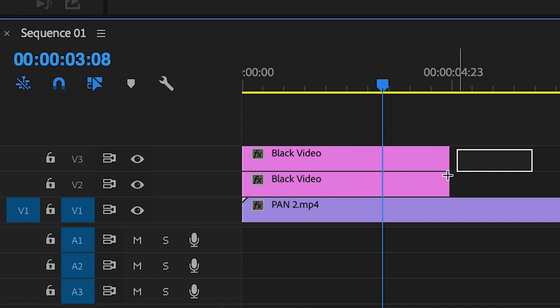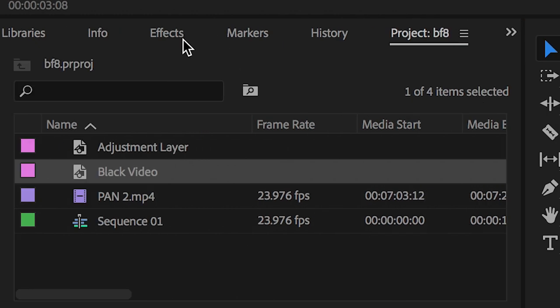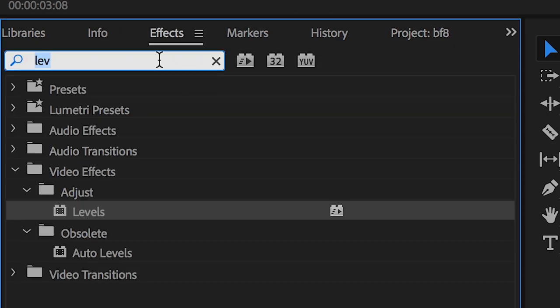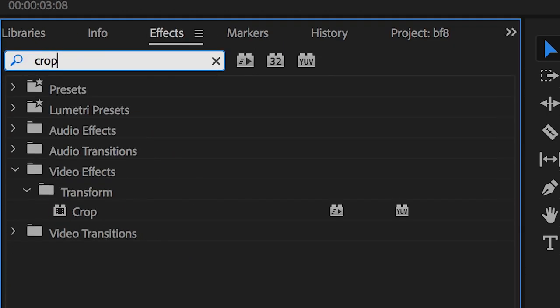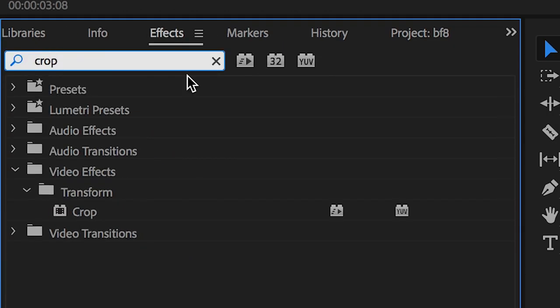Now from here, you want to select both of those black videos, go into effects, search for crop, and we'll drop the crop on top of both of those black videos.